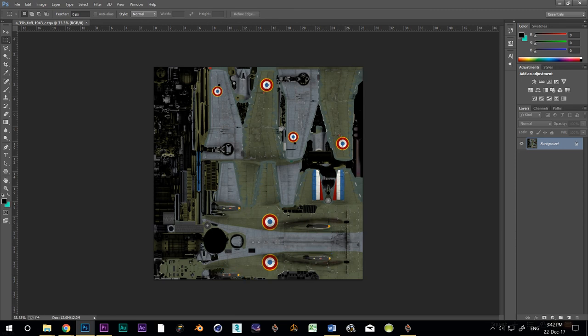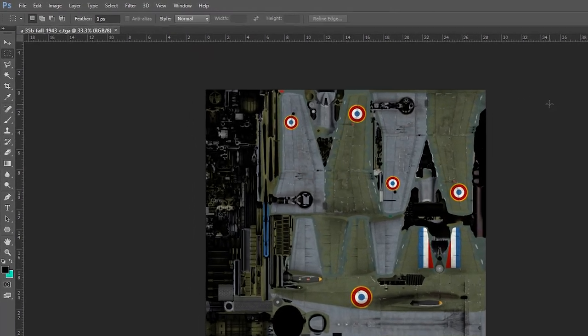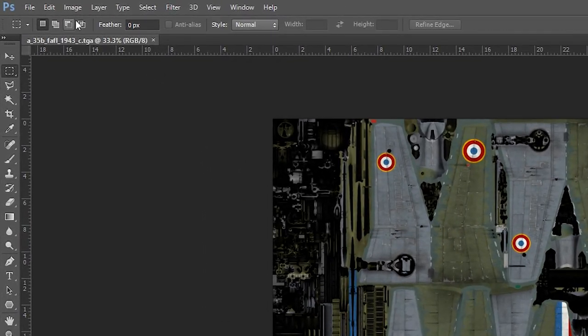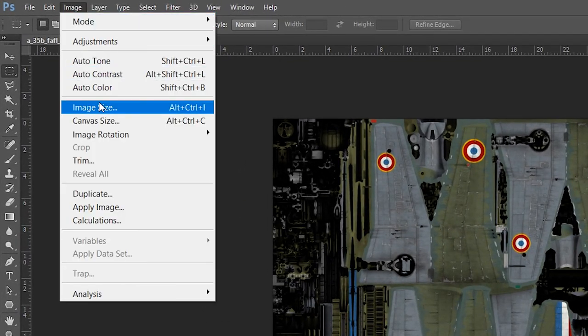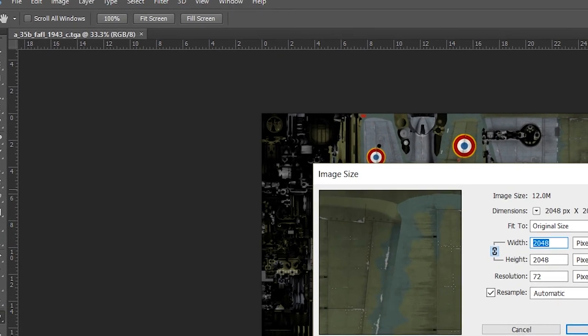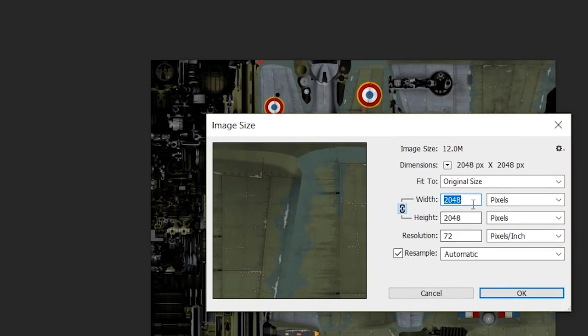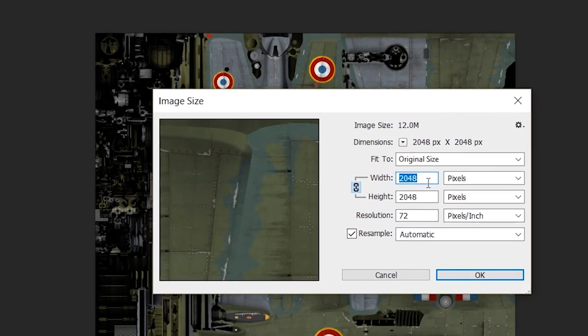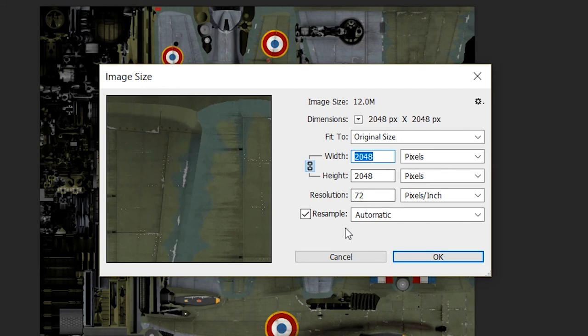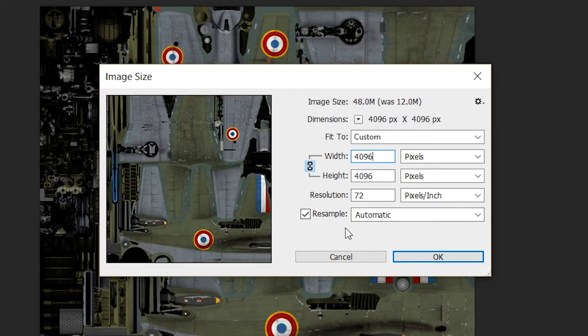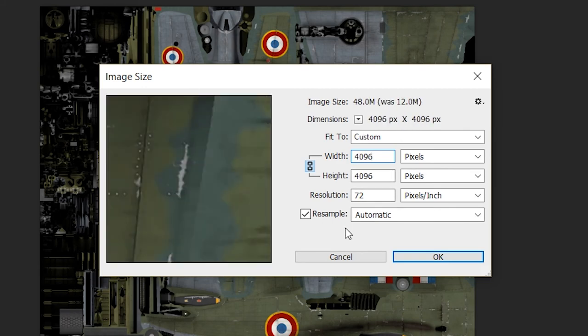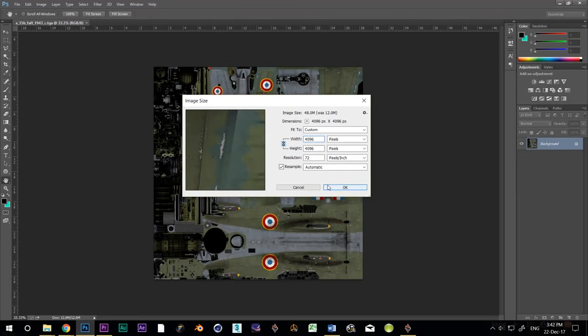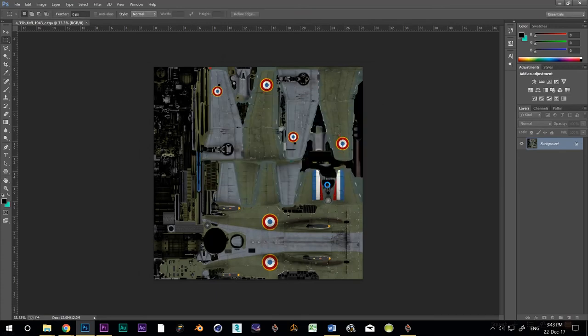The first thing I do is change the size. Click Image, Image Size. You'll notice that the size is set to 2048 pixels. We're going to change this to 4096, which is the binary round number closest to 4000.